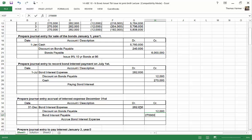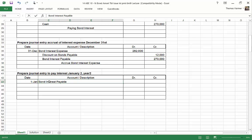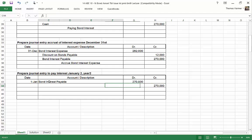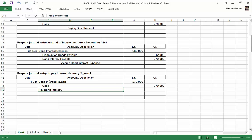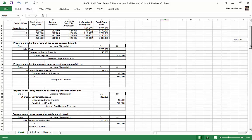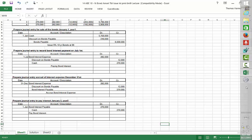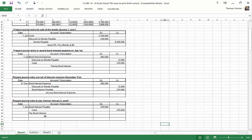So then we continue on to prepare the journal entry to pay the interest on January 2 because it's always a holiday on the 1st. So we've got bond interest payable and credit to cash. There's the whole problem. So we have issued, we've created the bond amortization table. We've journalized the issuance of the bond. Then we've journalized the first payment in July. And then we've accrued the interest expense on December 31. And then we've paid the second payment on January 1. And that's how to do the problem.